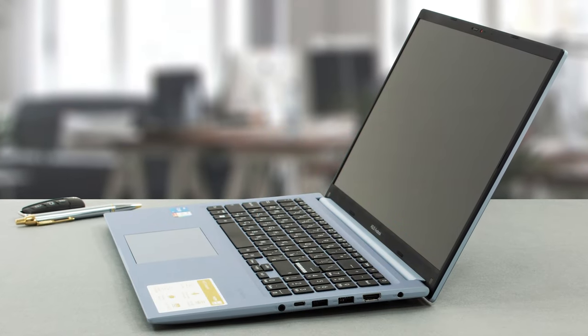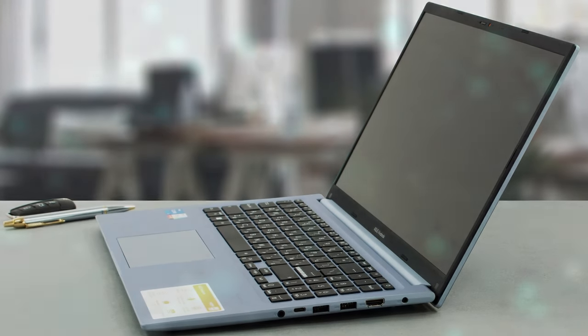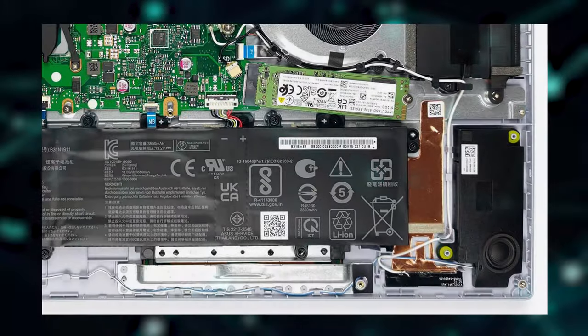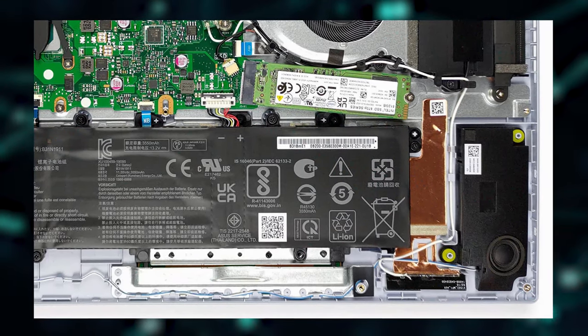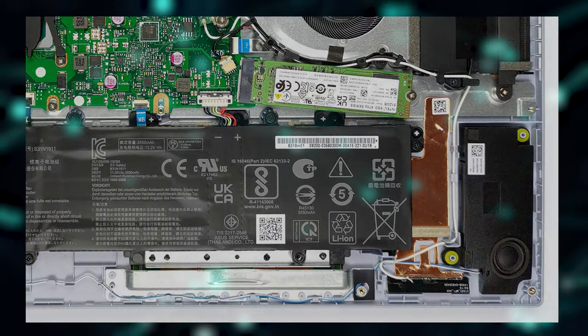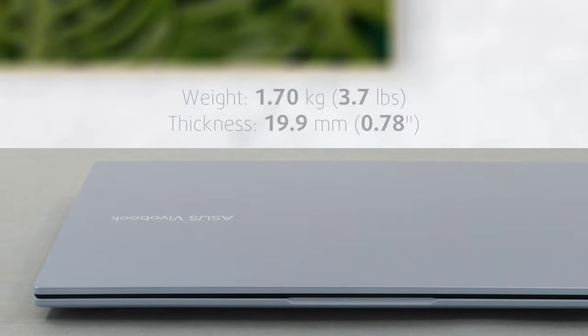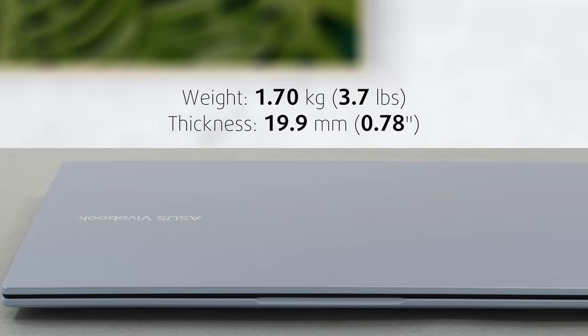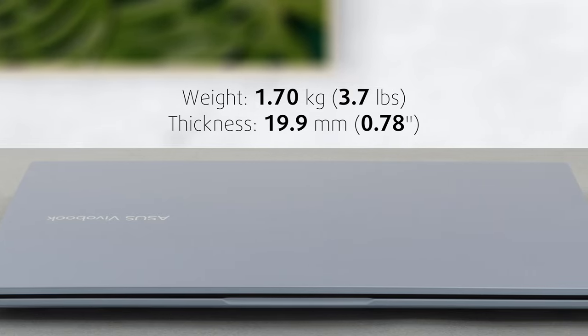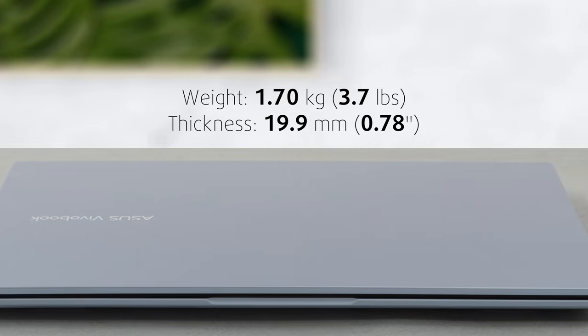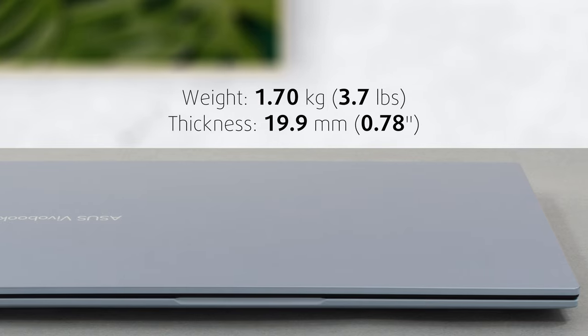In terms of materials, we have plastic all around, but there is internal support with an aluminum frame below the base, which makes the laptop sturdy. This combination also keeps the laptop light, weighing only 1.7kg and having a profile of 19.9mm.